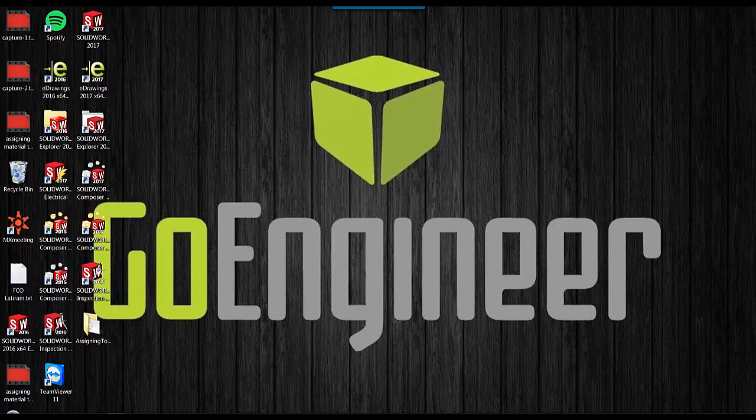Hi, my name is Cody. I'm a technical support engineer with GoEngineer. Today in this quick tips video, I'm going to show you how to apply materials to your toolbox components.